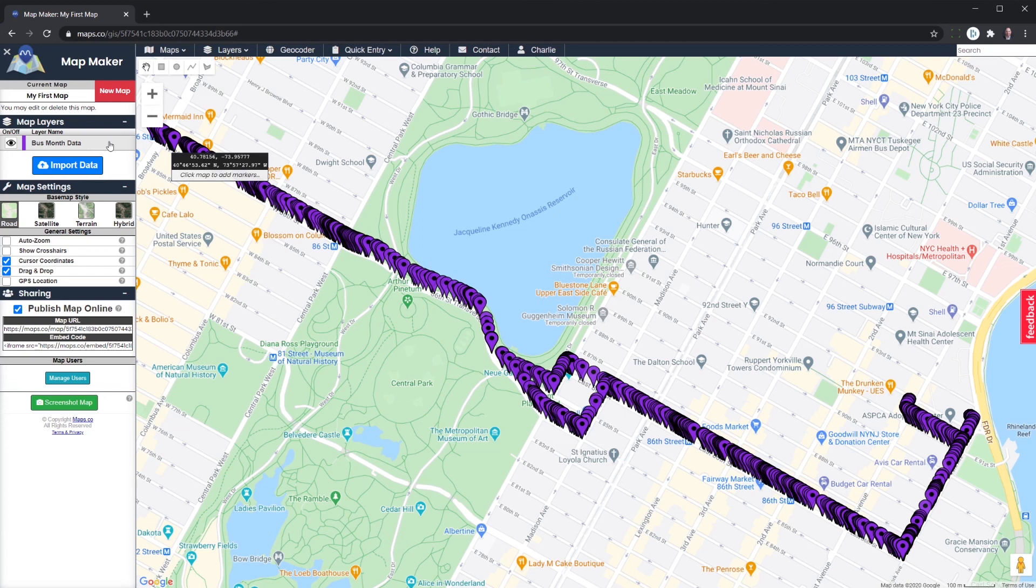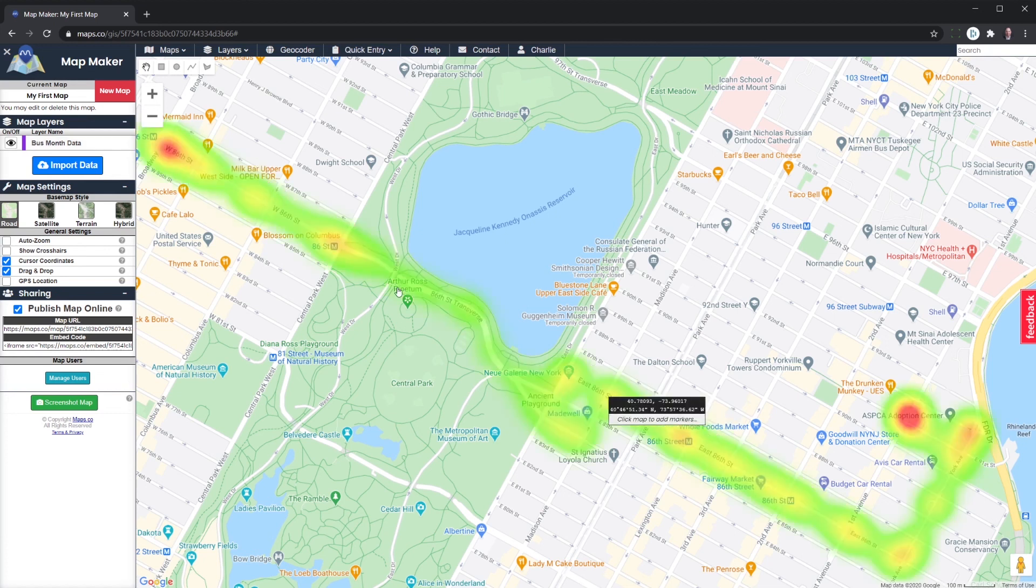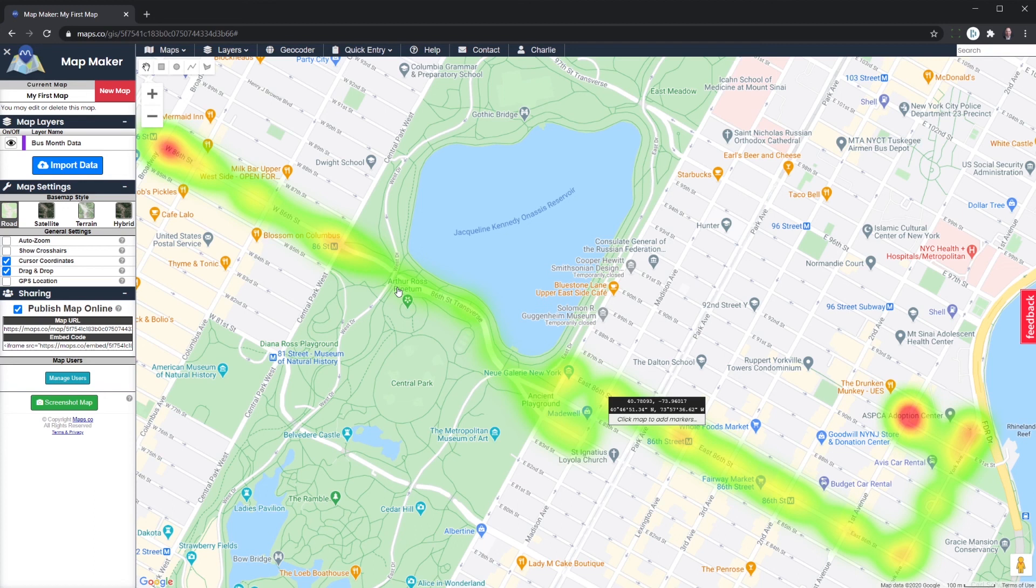And now what you can see is we have dark red where the buses stop a lot. The yellow are actually bus stops and the darker the color, the more stops that occur. And the more green, the less stops that occur. So I hope this has been a good example of how you can use Google Cloud as well as Bigtable to present and visually show.